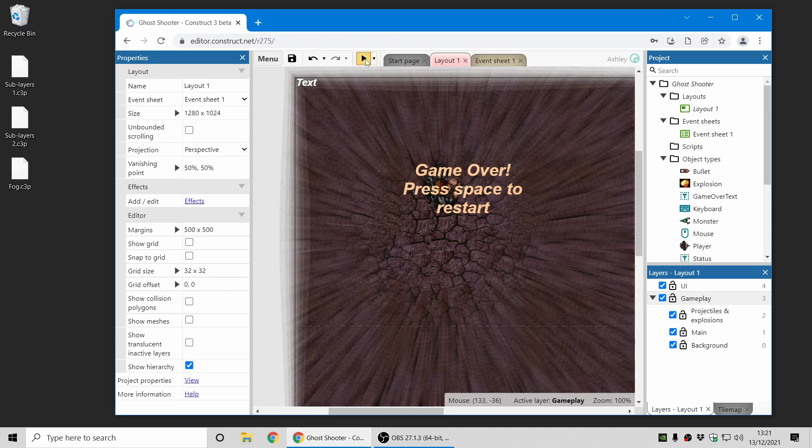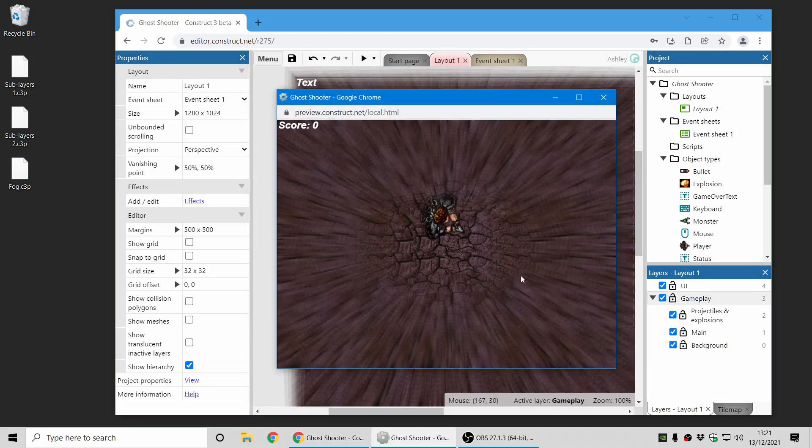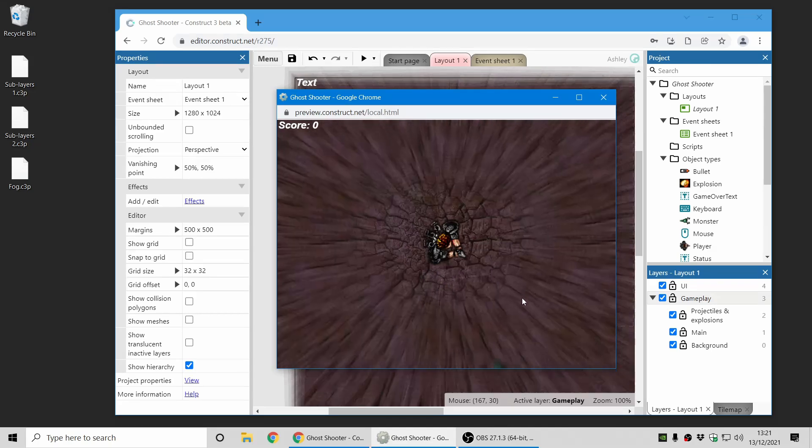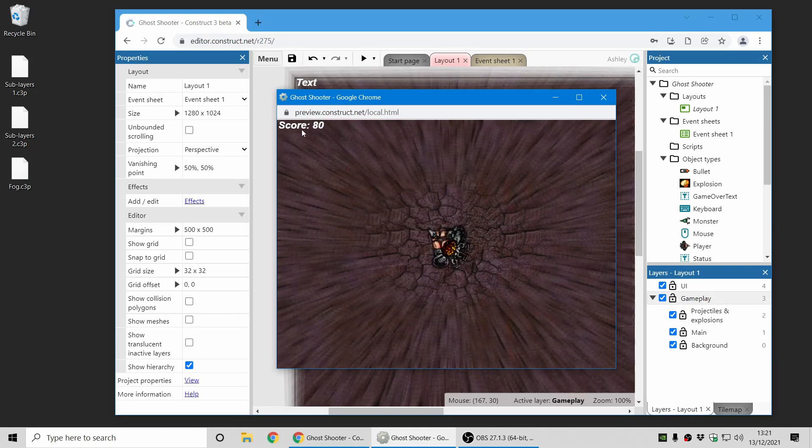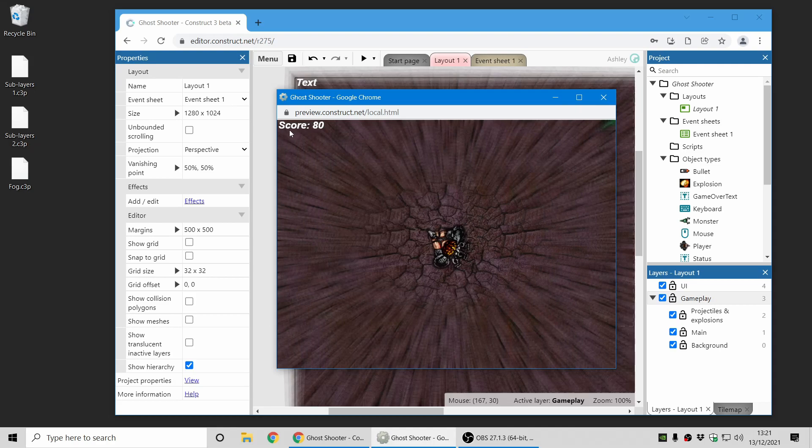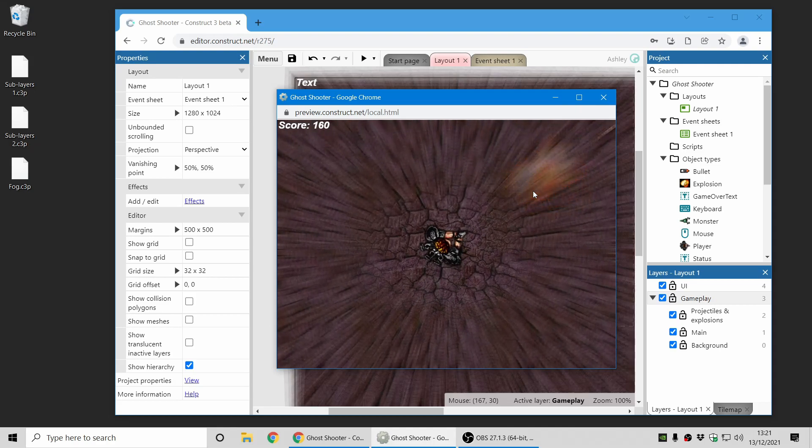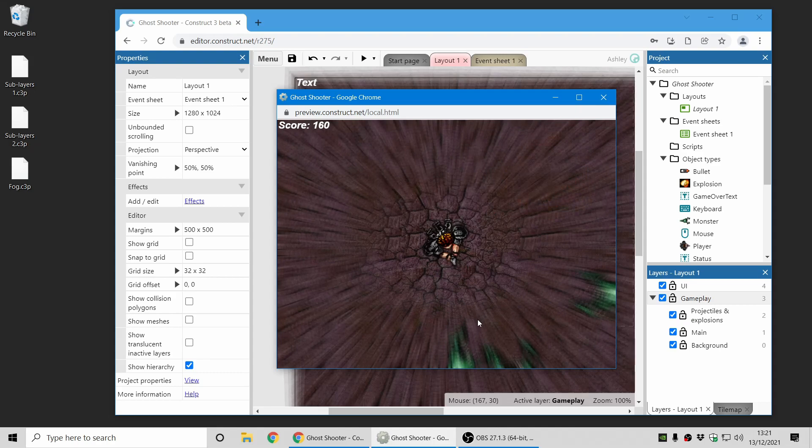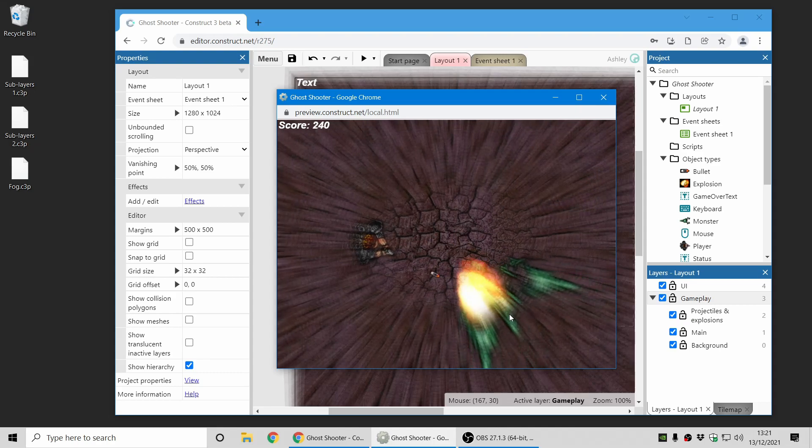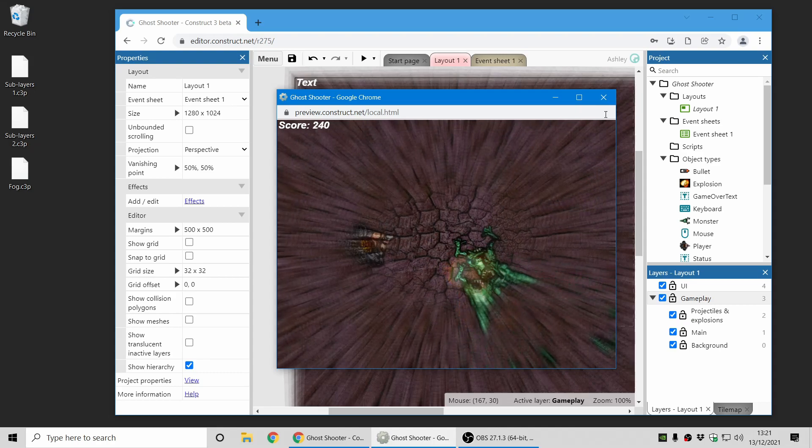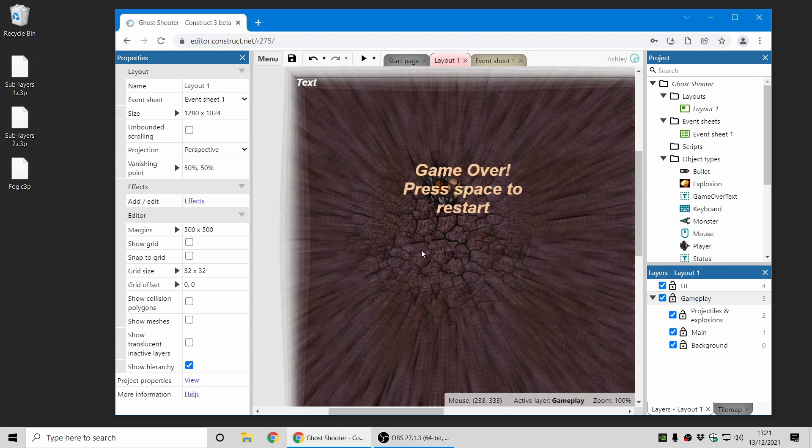So now if I preview the game, you can see that everything has the radial blur effect applied, except for the UI layer, so the text does not appear distorted by this effect. And this is processing the effect just once, so it's a much more efficient way of doing it compared to previously.